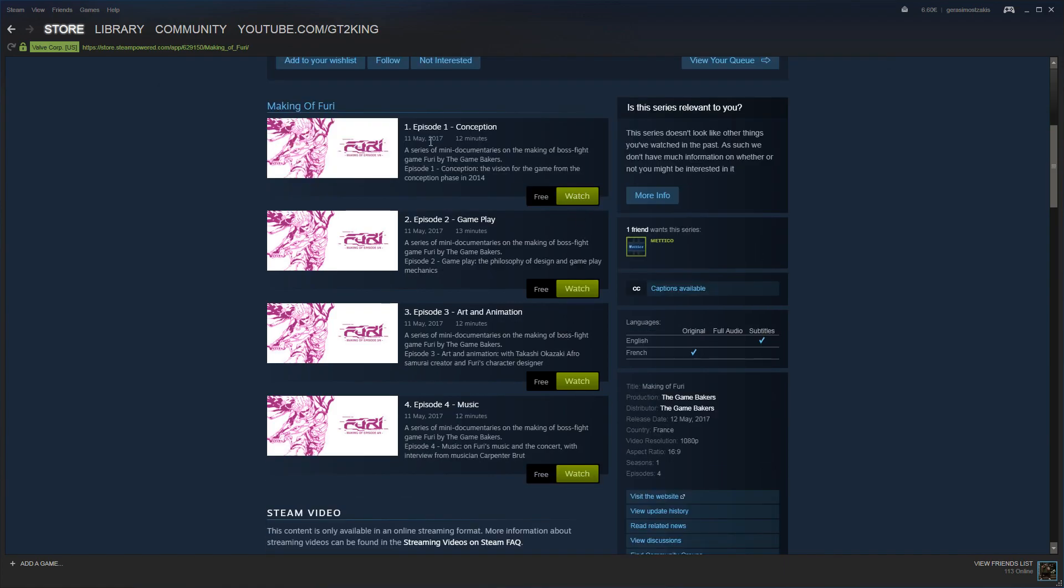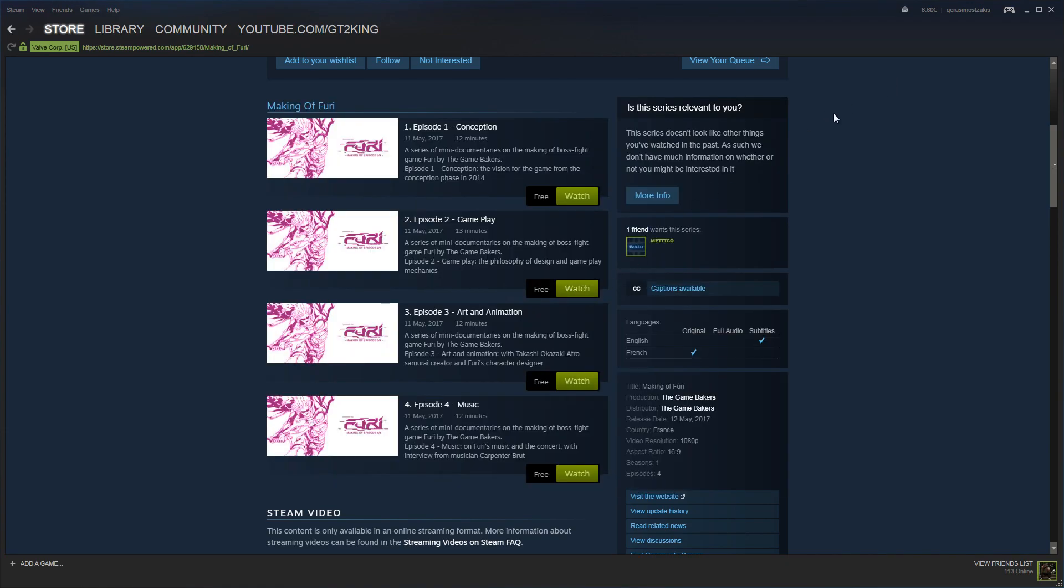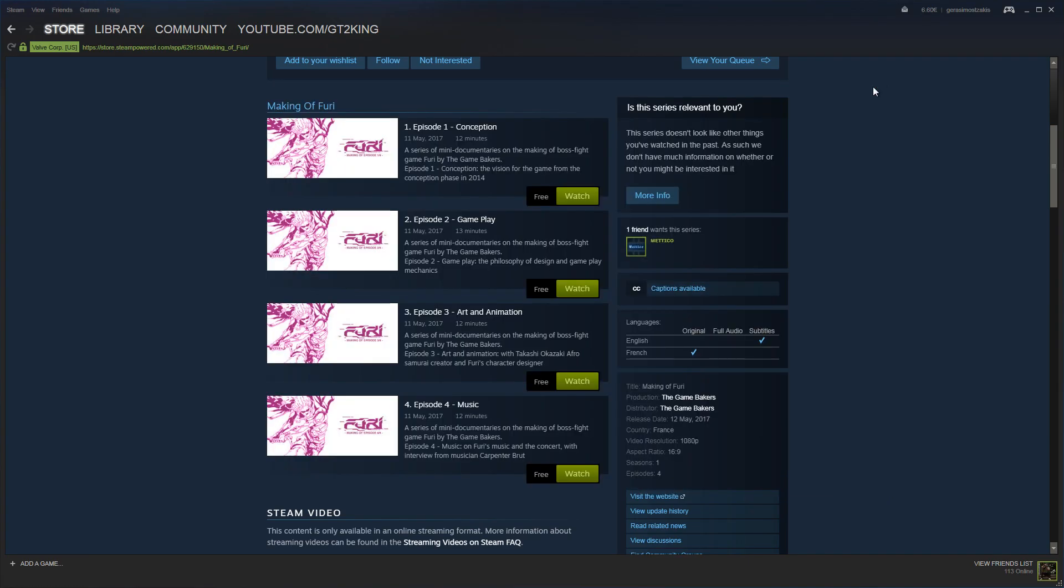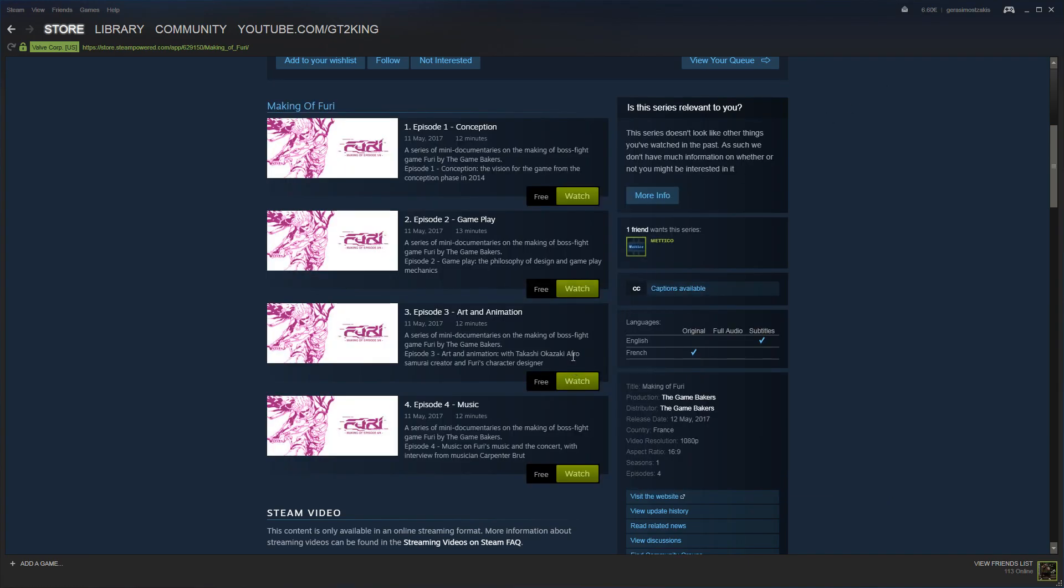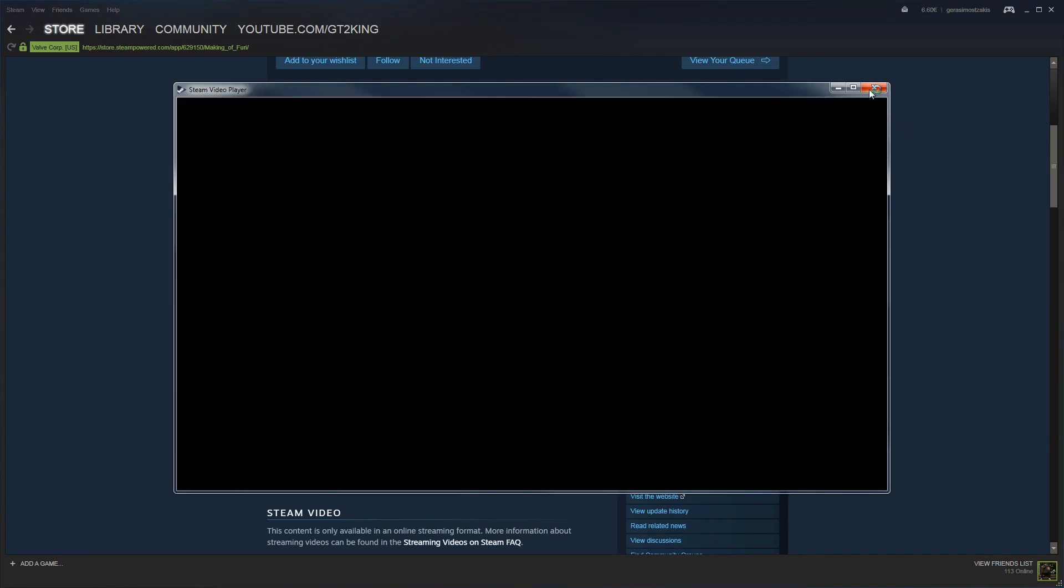You want to go through each episode click watch once it runs before it actually loads up you just want to close it and then go to the second one before it loads up close it and the third one just I like to do the fourth one as well you just want to close it.